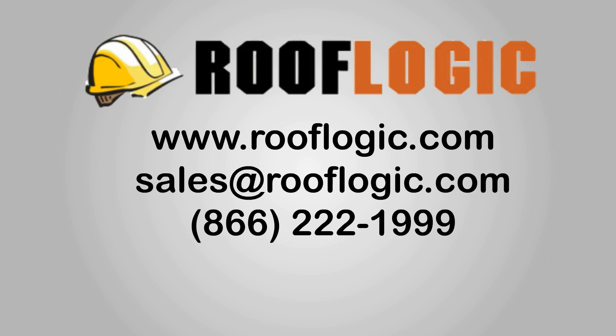So if you want to join Bob and make reports faster, contact RoofLogic today.